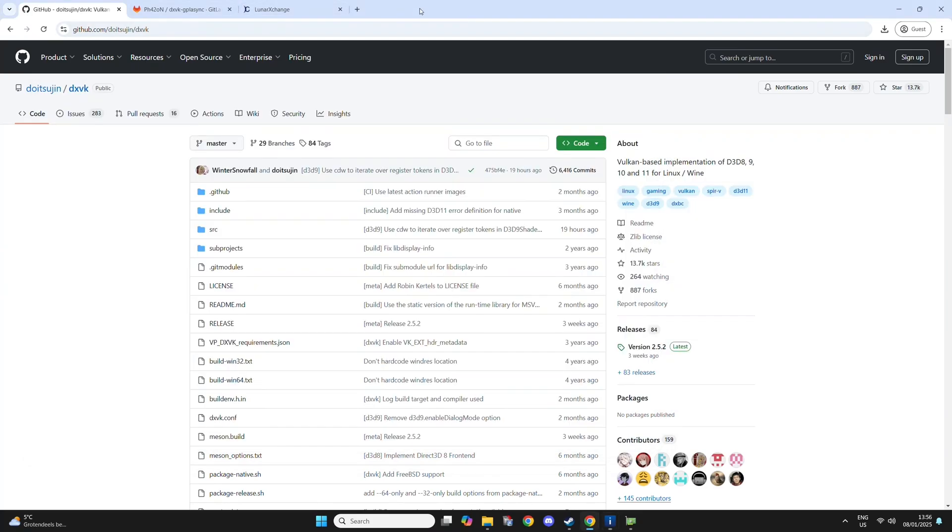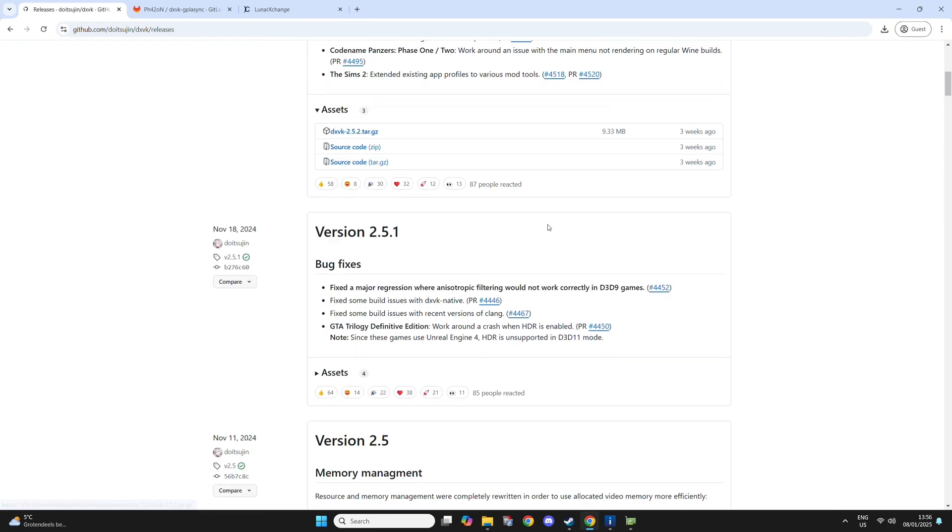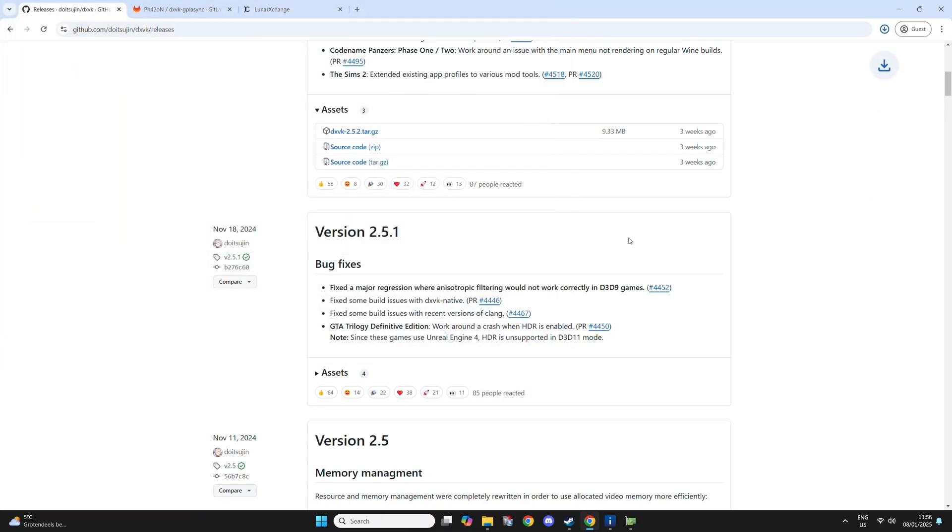What you want to do is go to this link. I'll put it in the description. Here you can download the latest version of DXVK. I'm going to download it to my downloads folder here.